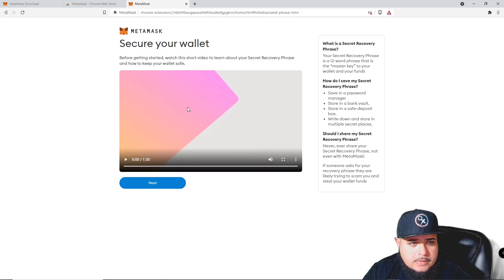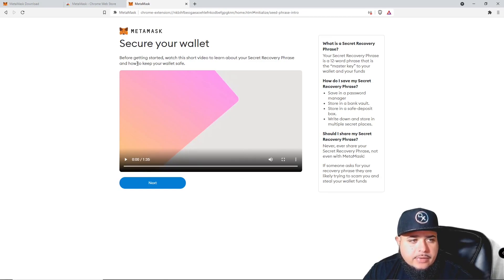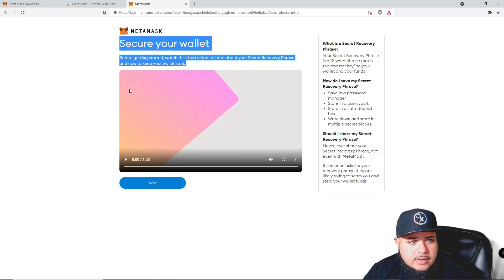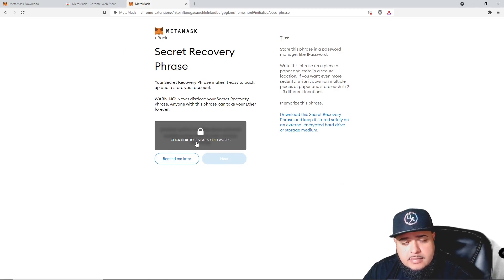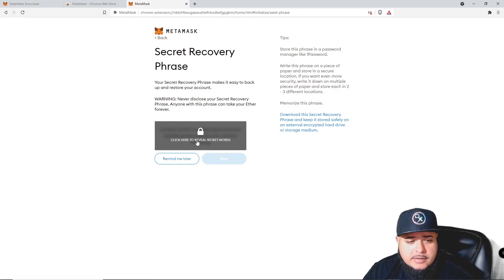You can watch a short video to learn more about your secret recovery phrase and how to keep your wallet safe. Make sure you watch that video when setting this up. Click 'Next' and then this will reveal the secret words. Again, I'm going to get rid of this wallet so I'm not going to use it.